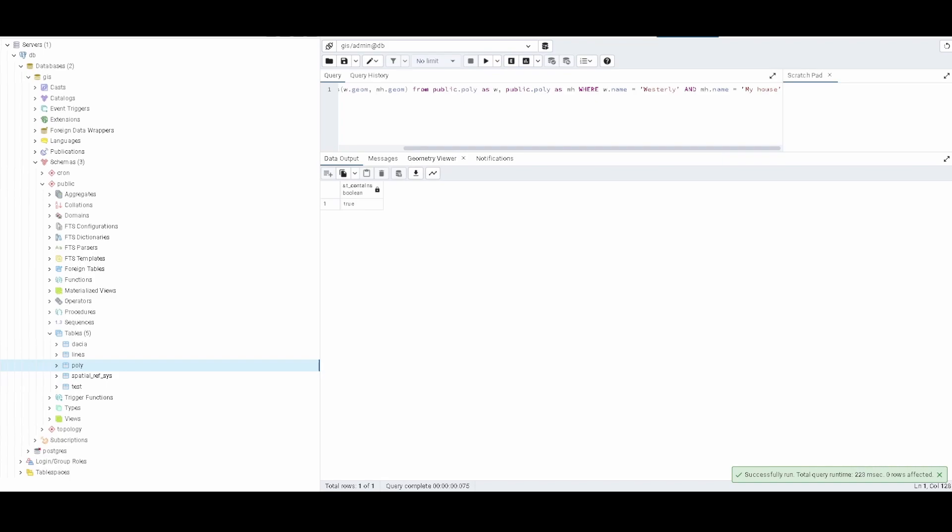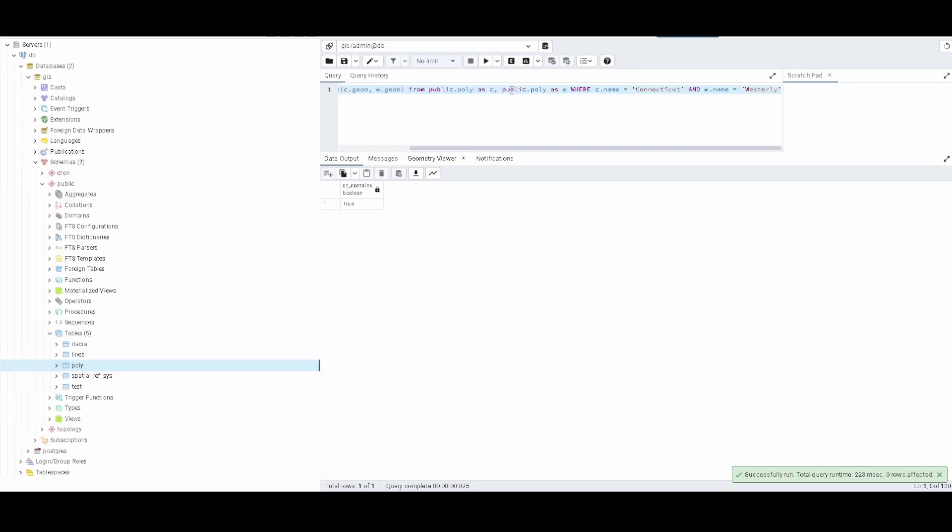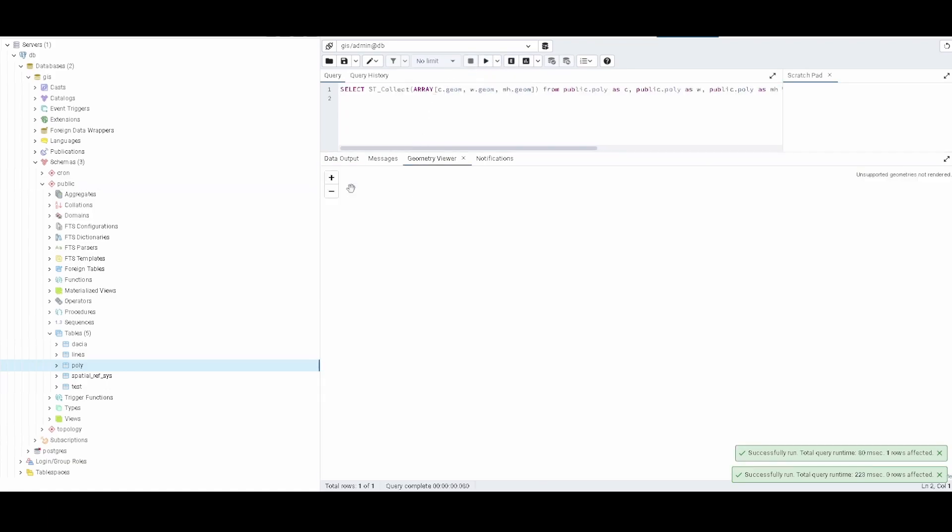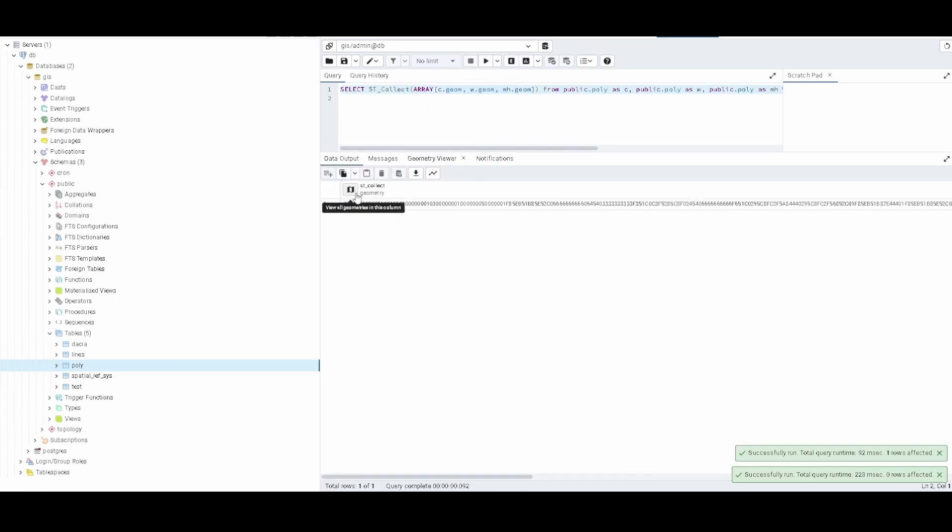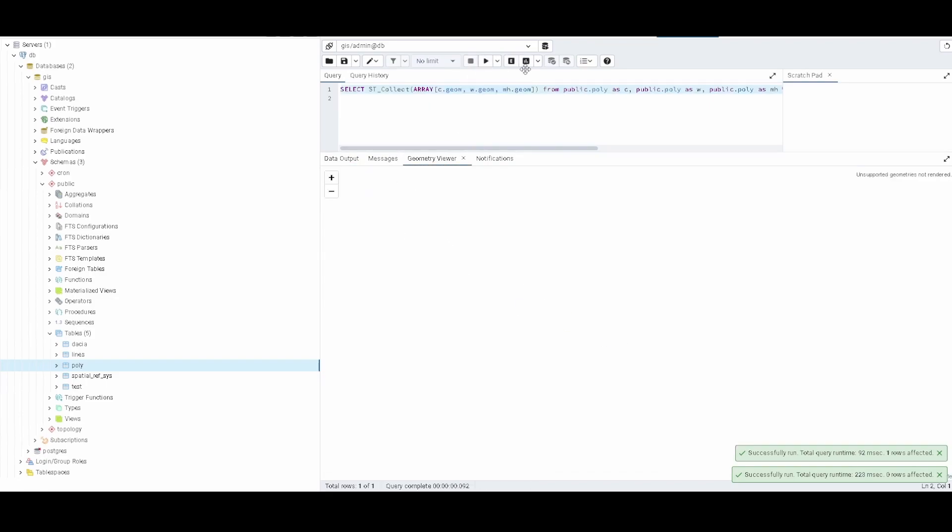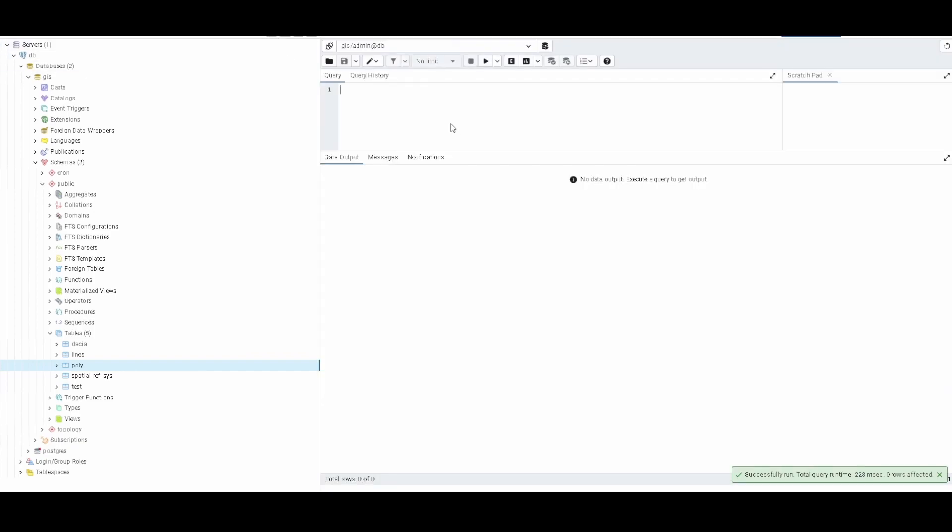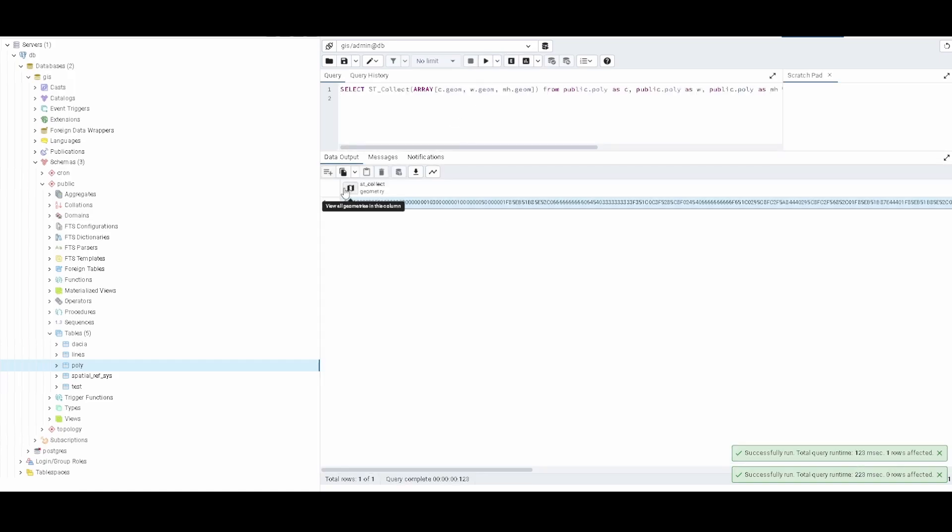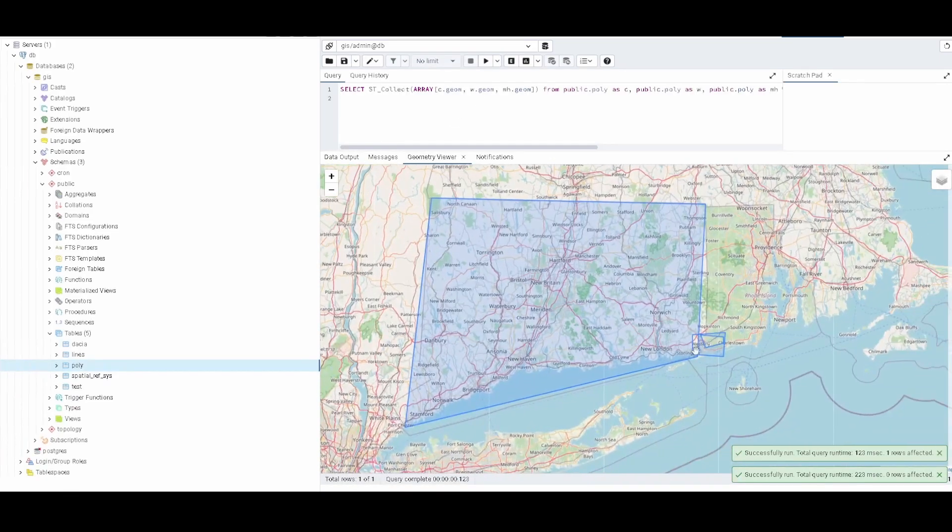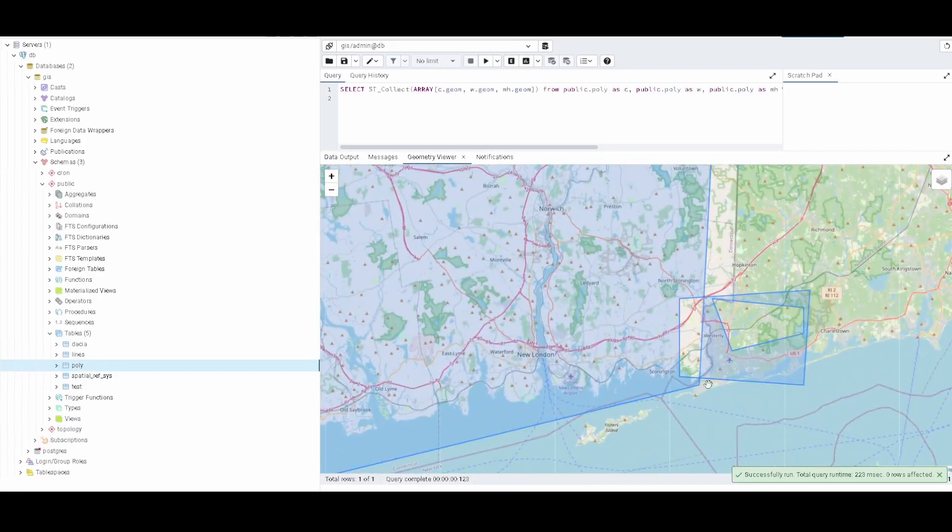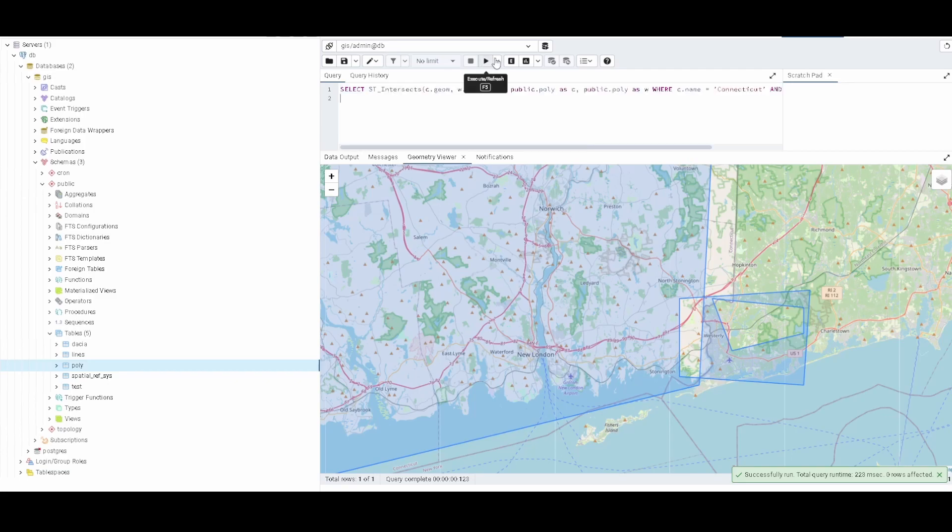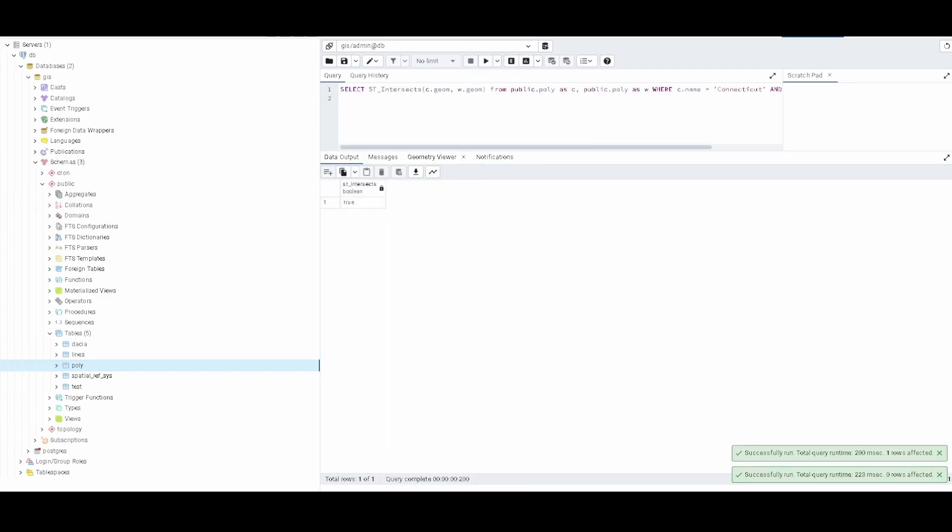And to finish I want to show you something that we already checked with lines, that is the intersect. If you see here the intersection, it's going to say that there is intersection. If we take the intersection polygon we're gonna get this. So let's check - if we do the ST_Intersects it says true, and if we run the ST_Intersection it will introduce the polygon.